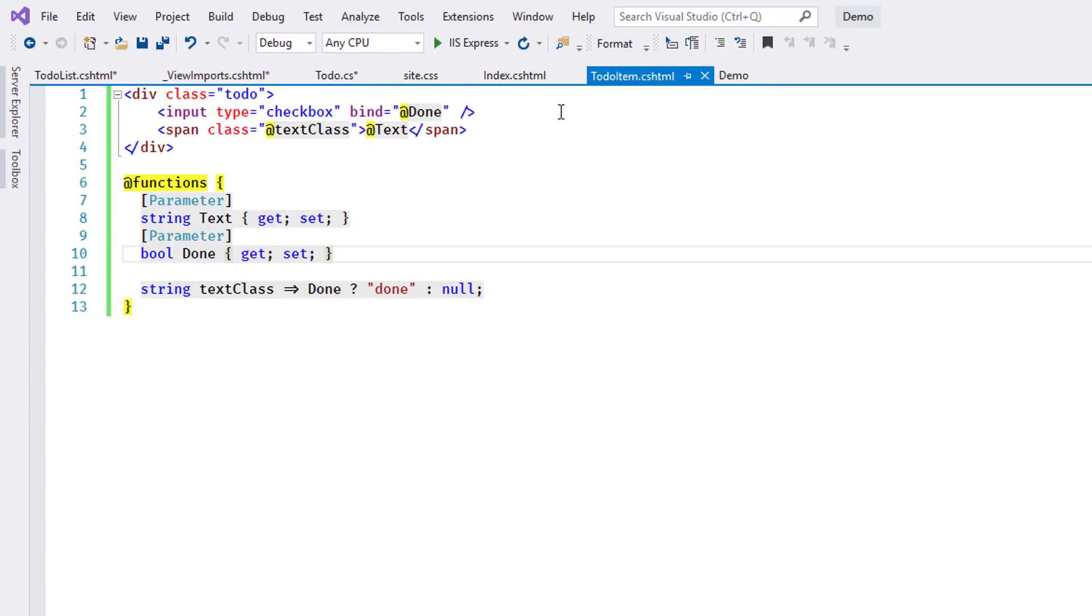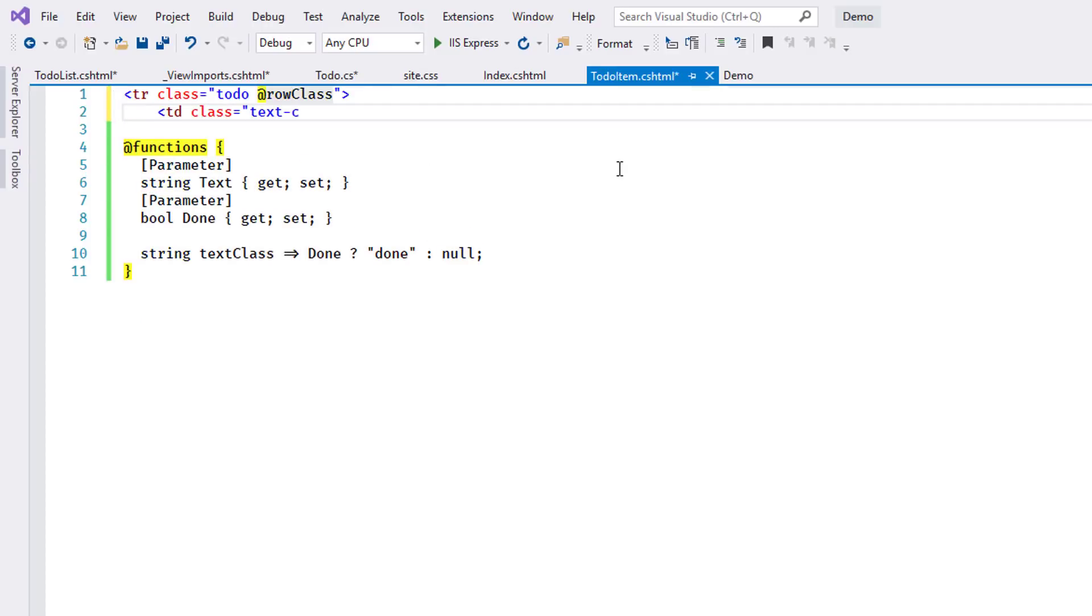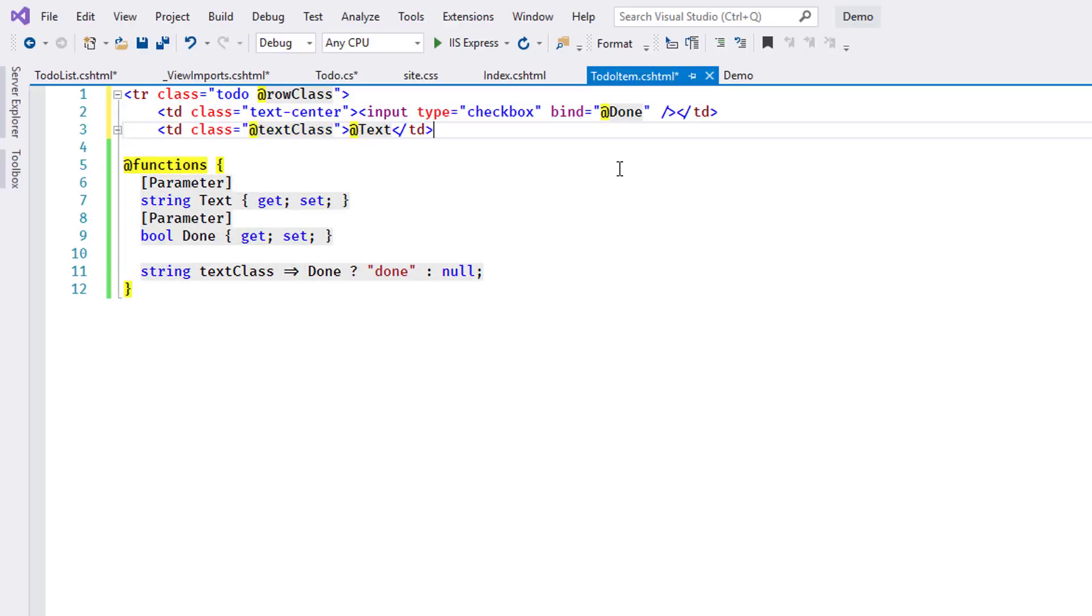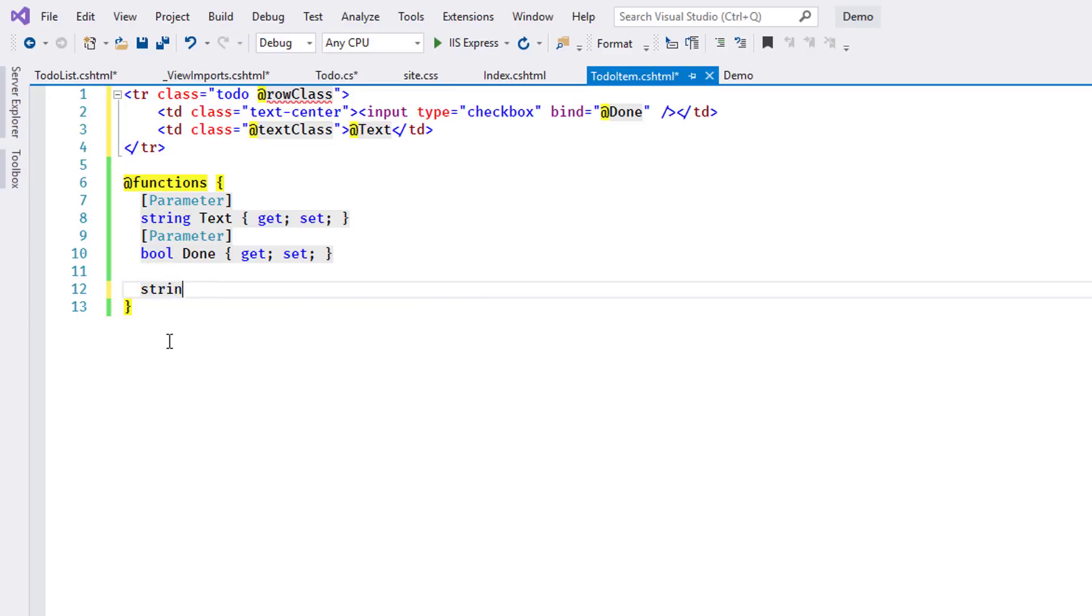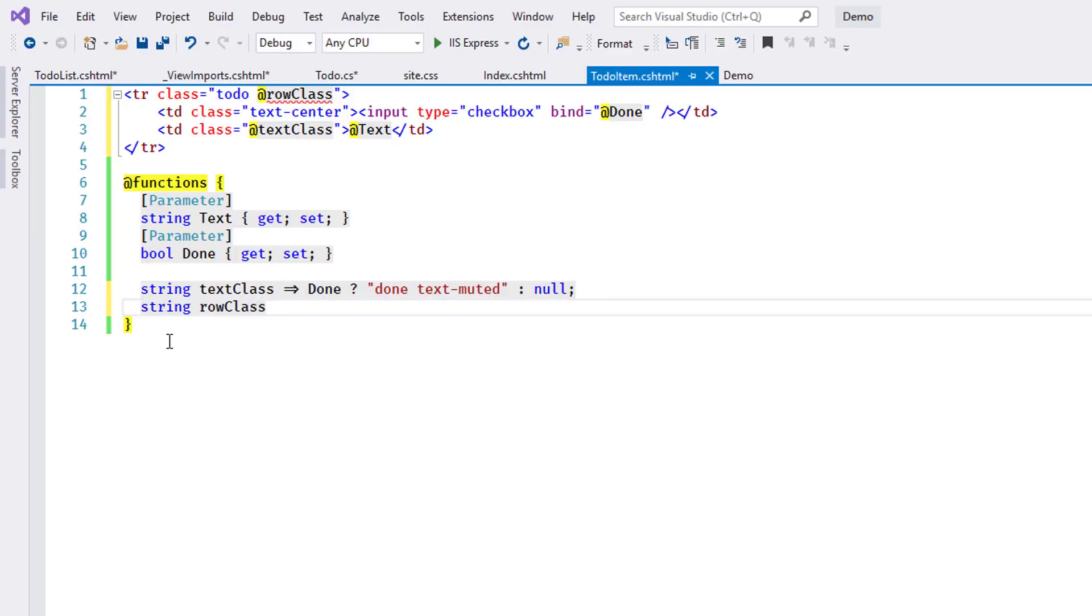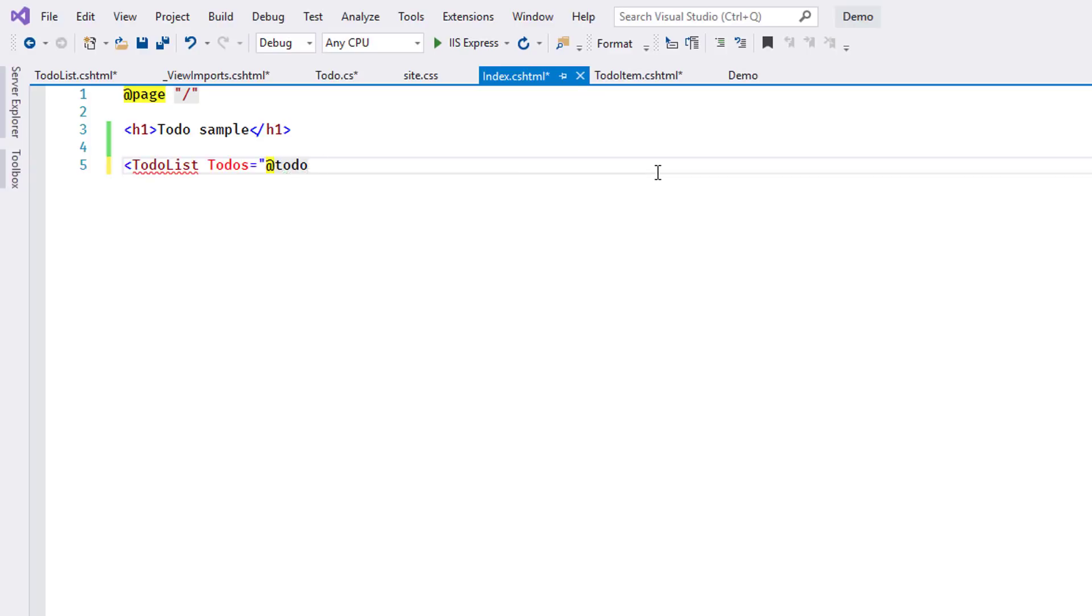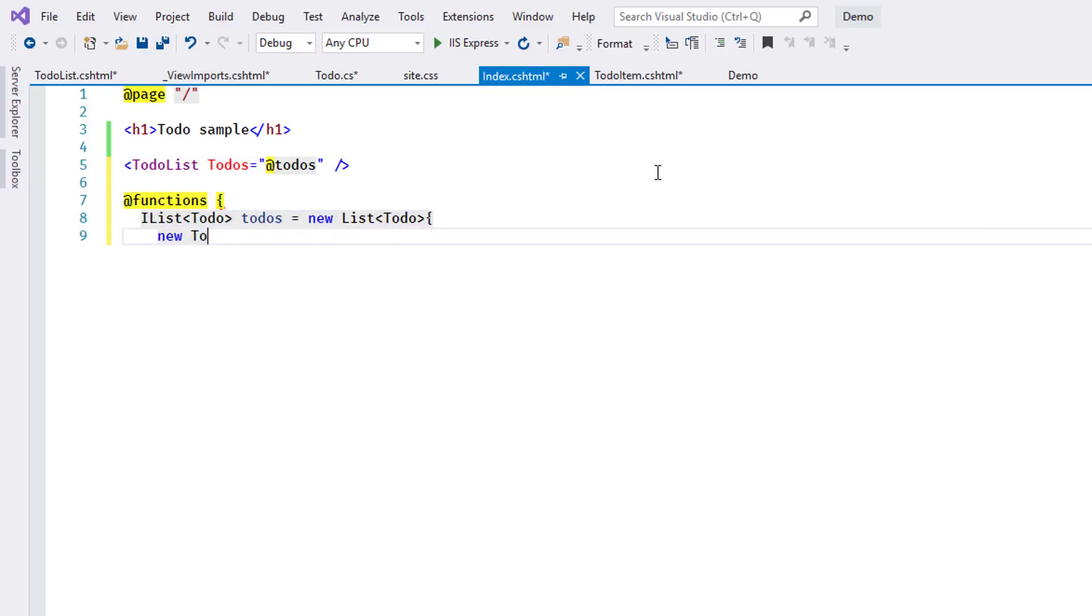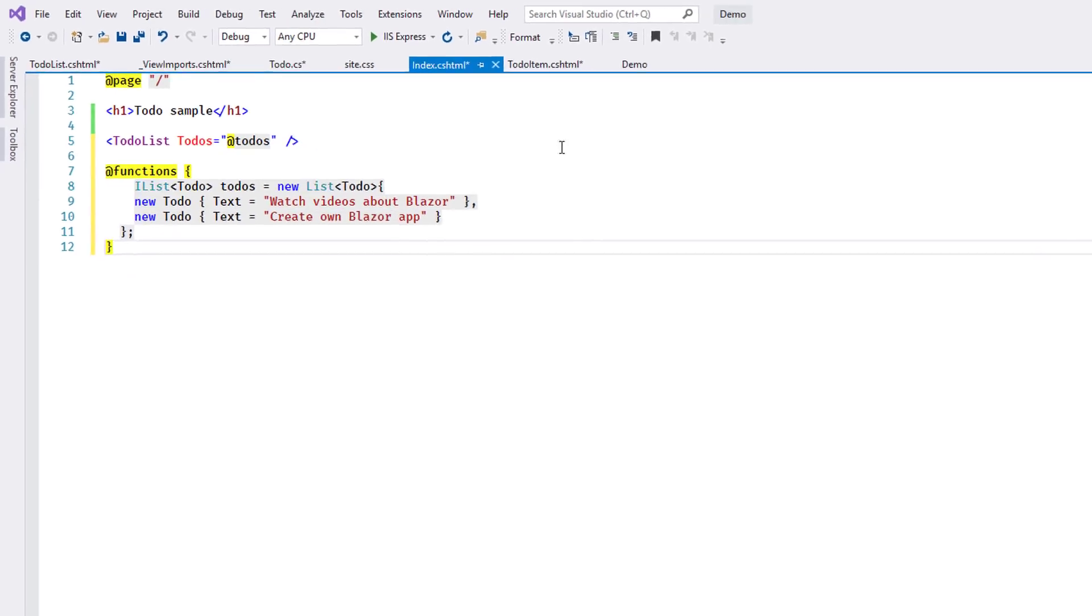I go back to the to-do item component and change its rendering to a tr for the table and tds for the individual elements. I add a dynamic CSS class for the table row. I change index.cshtml again and pass the collection of to-do items down to the to-do list component. At this point, it becomes clear how a complete Blazor application can be made up of hierarchical structures of components.